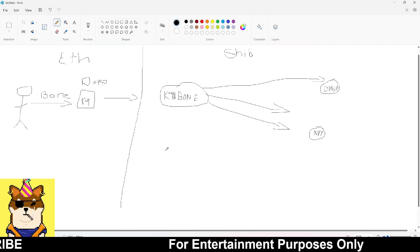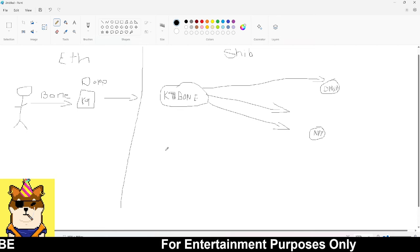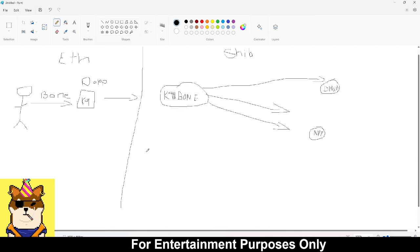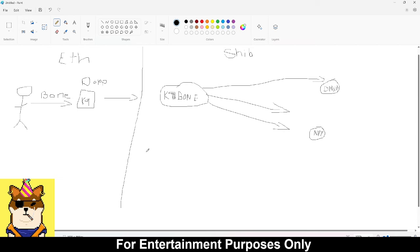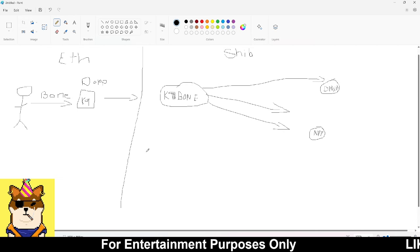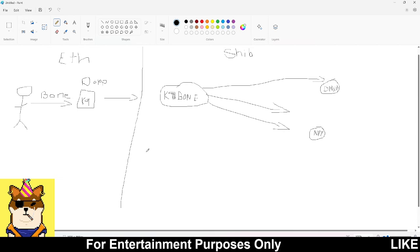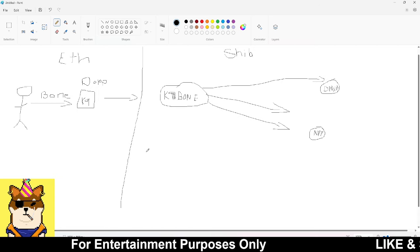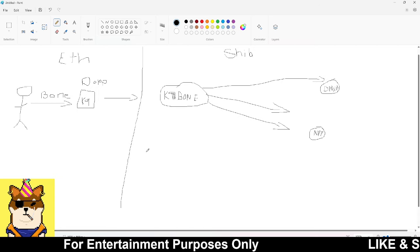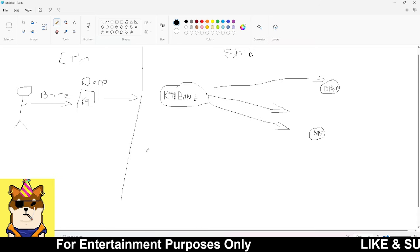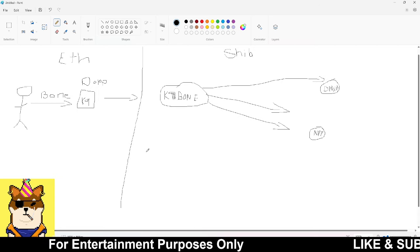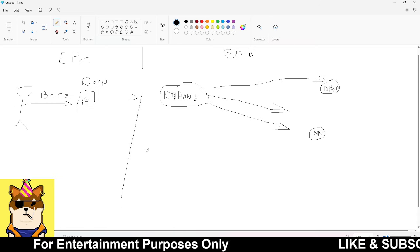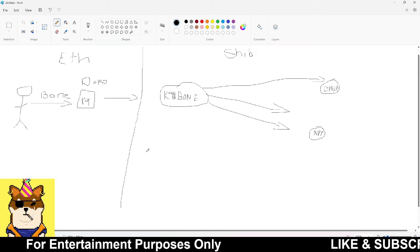I get it, we all are impatient, we want to see ShibaSwap 2.0 come out today. I get that, I do too. But in the meanwhile, because we know it's coming, you just got to judge the team based upon their track record.